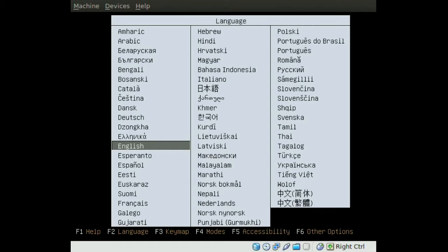To do this you will need the alternate installation CD for Ubuntu. The live CD will not work with this. So you will have to go to Ubuntu.com and look for an alternate CD.